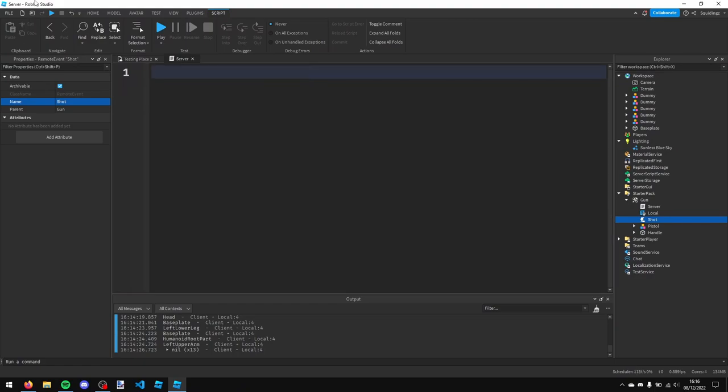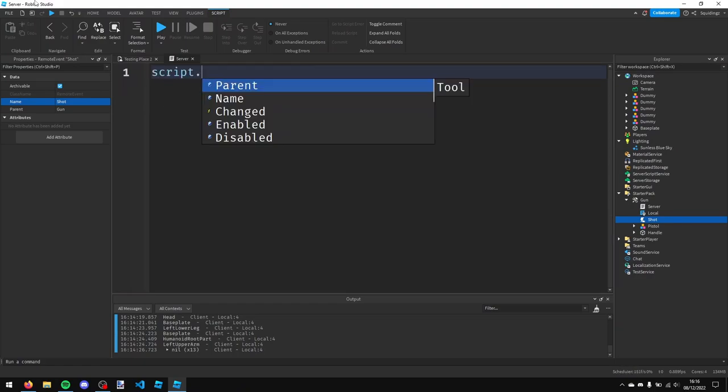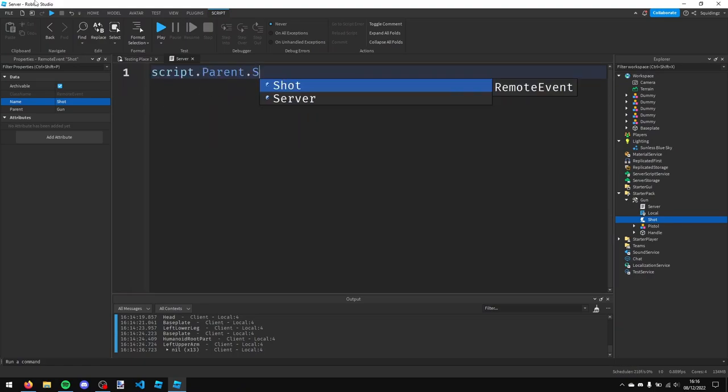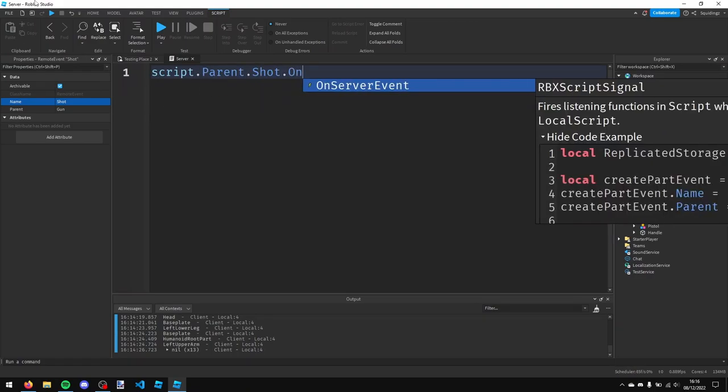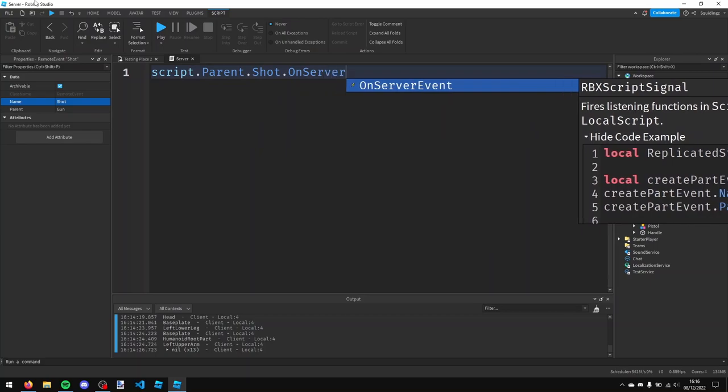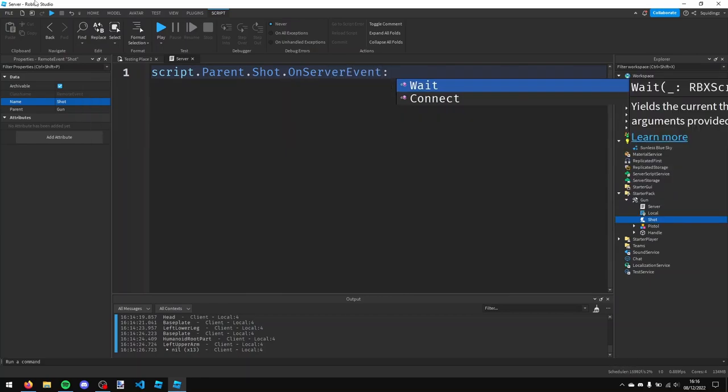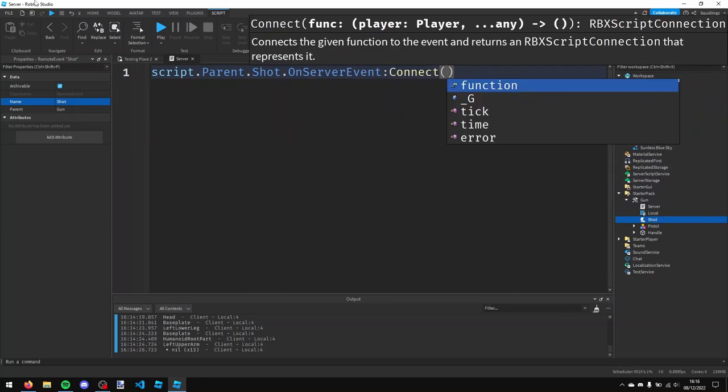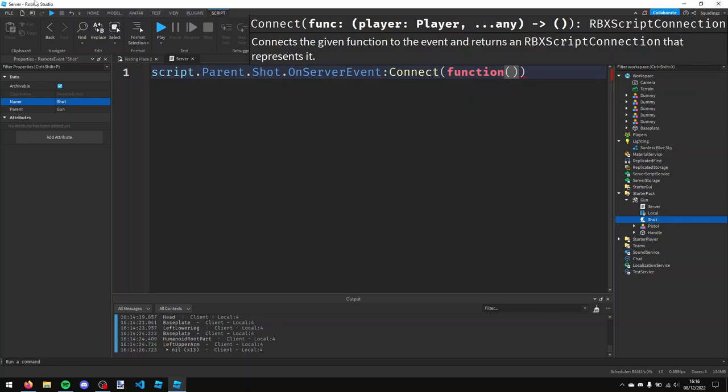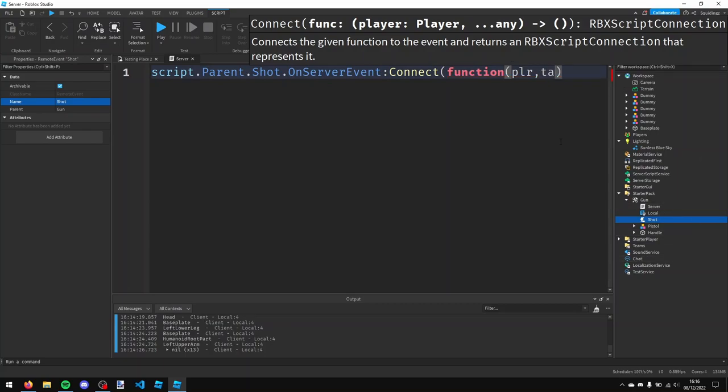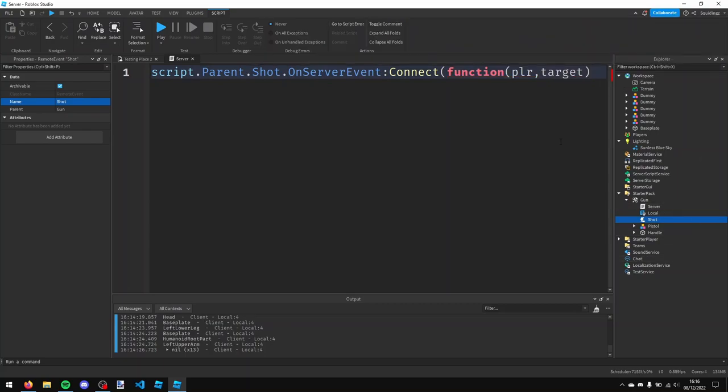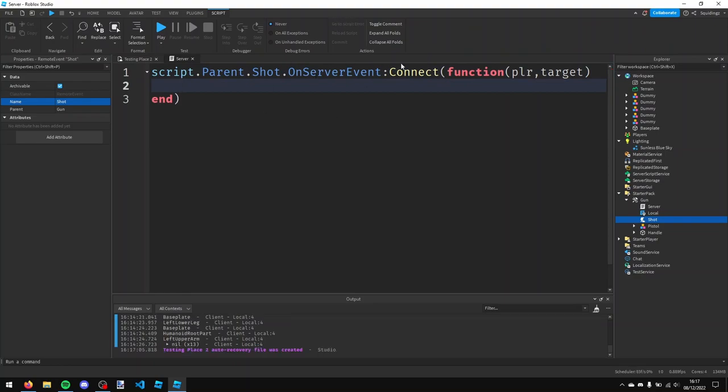And we need to pick that up in the server script. So what I'm going to say is script.parent.shot.on server event colon connect function. And now in this pair of brackets here we need to take some parameters. So the player that's actually shooting another player, and then a comma, and then whatever the target of the mouse is. So I'm just going to call that target.